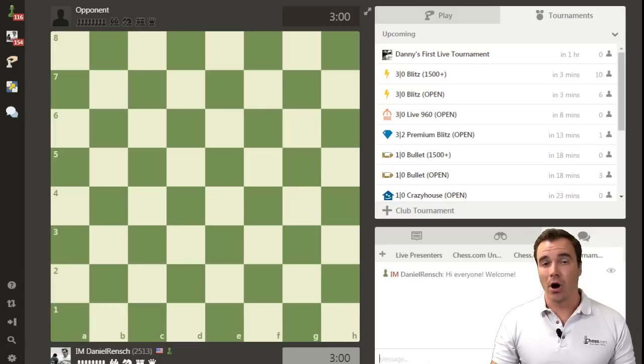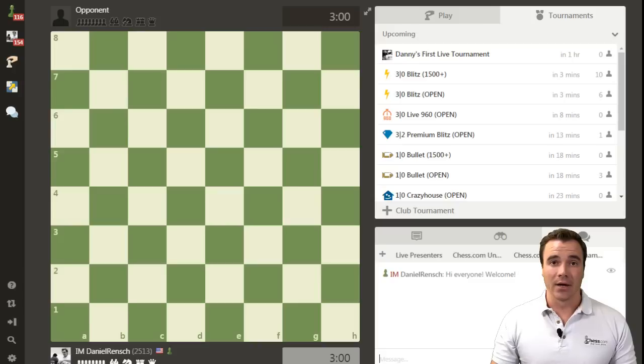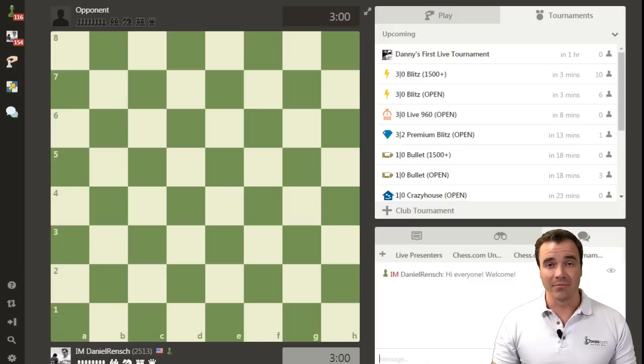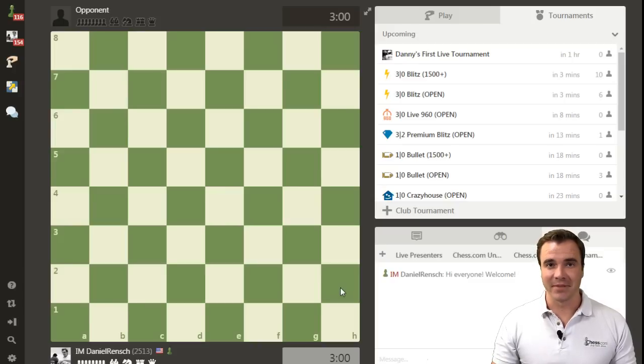The tournament will start automatically at the server requested time that I set, so 5pm Pacific. And I look forward to playing my first tournament very soon.